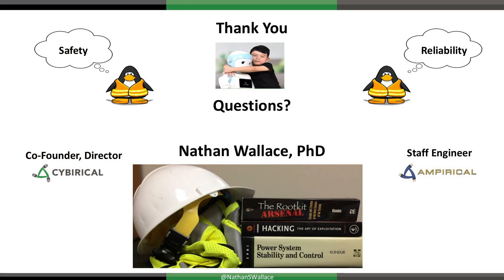Open floor for questions. Dan Scali with Dragos is moderating Q&A. Chris Sistrunk with Mandiant asks: what are you seeing in grid installations about cybersecurity monitoring? Are they doing just the NERC-SIP bare minimum, or are they starting to turn on more logging and monitoring?